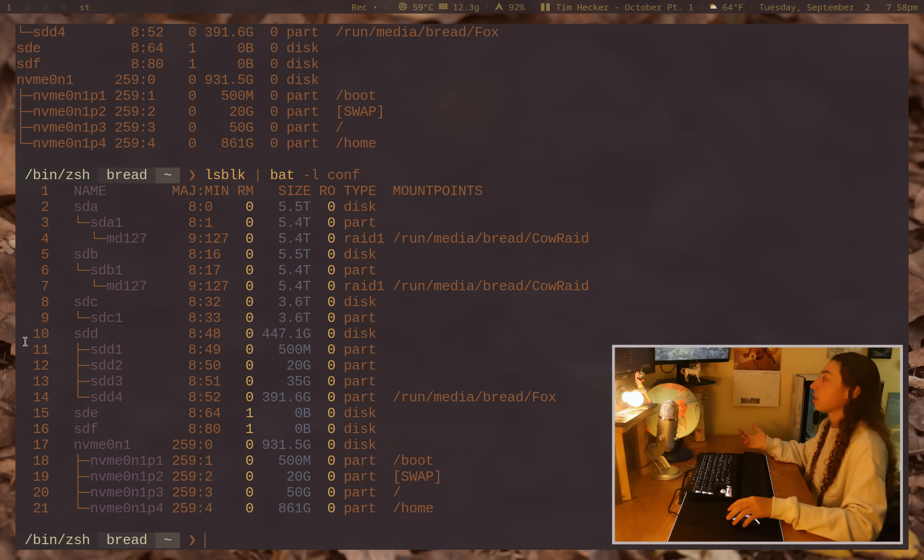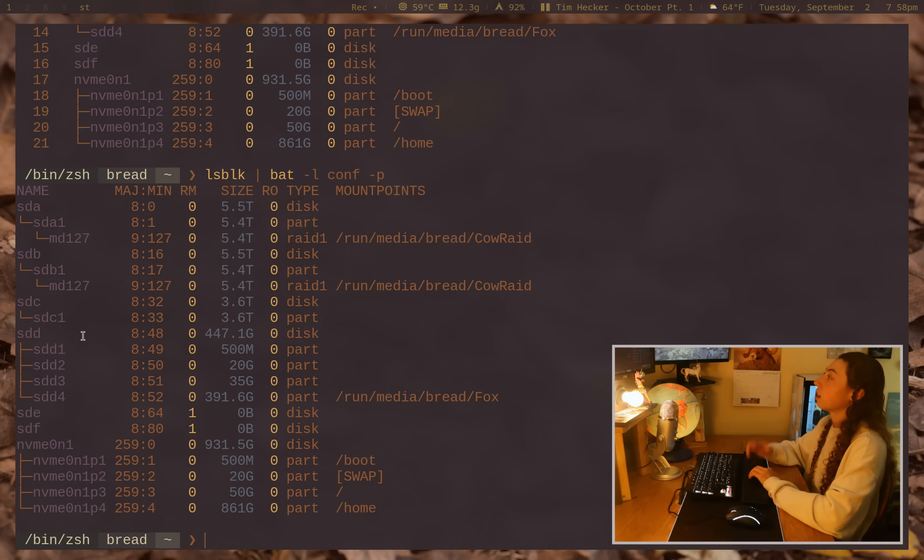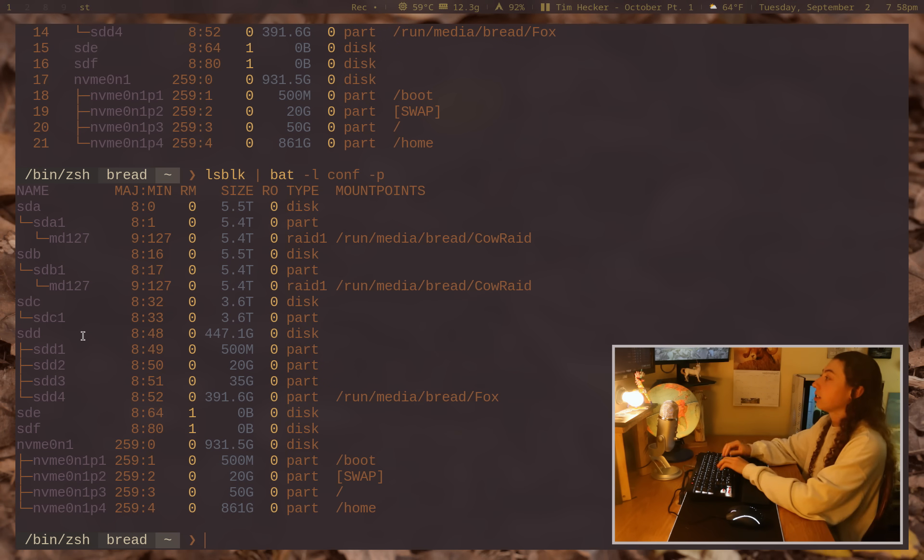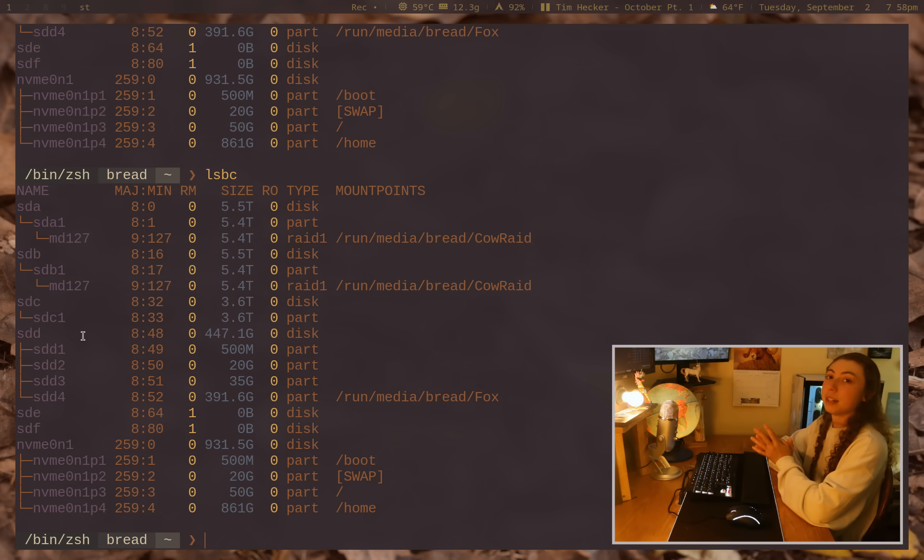We can actually get rid of these line numbers too. If I just do the dash P flag, plain output, and I actually alias this up just in a shell alias to lsbc. Boom. Syntax highlighted commands.